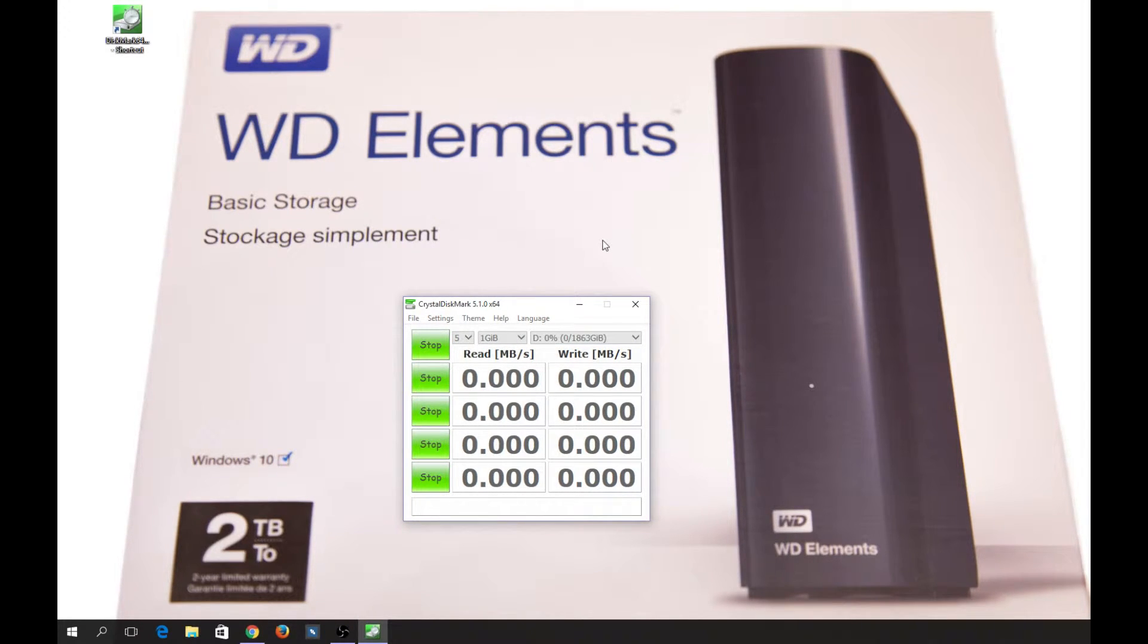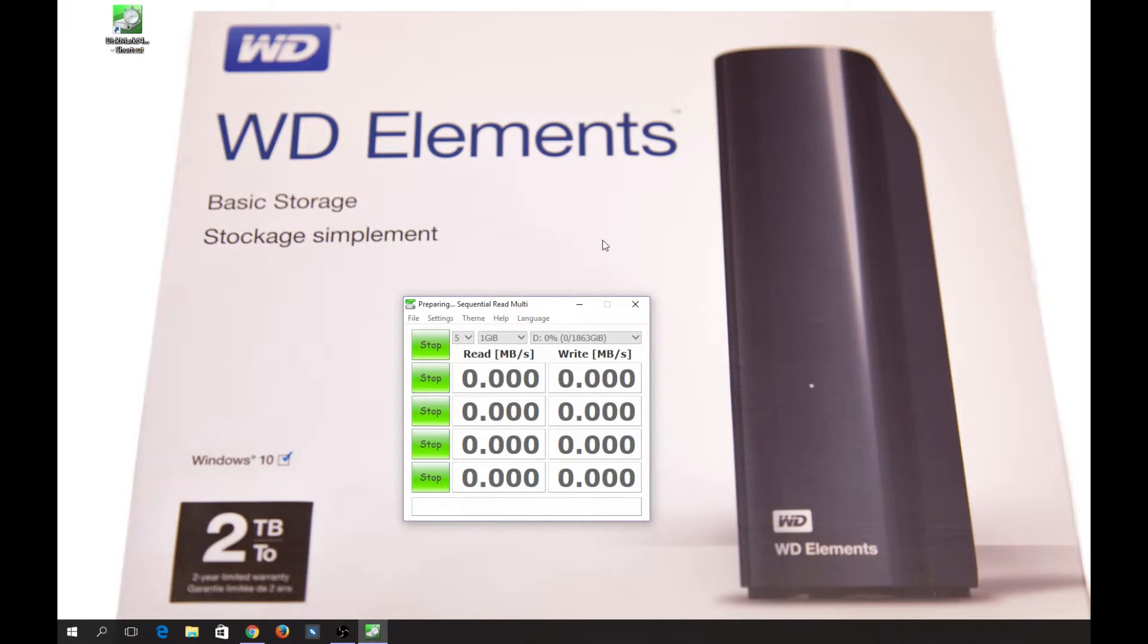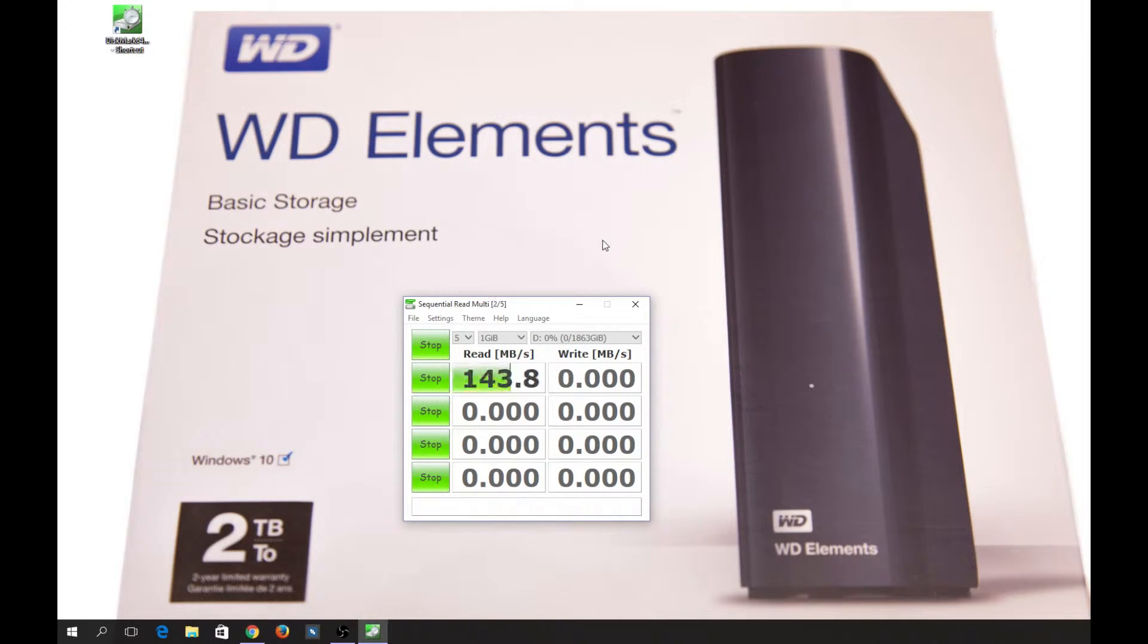It's also newly formatted in NTFS to remove the bloatware which was there. There was some 30-day free trial of some Western Digital backup program or something like that.